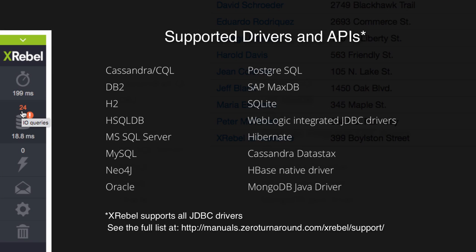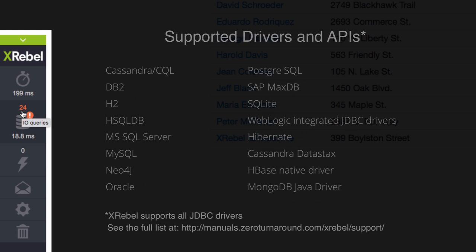XRebel can trace database queries regardless of the data access implementation, as long as it relies on JDBC. Monitor Mongo, Cassandra, Redis queries, and follow the JPA to the JDBC invocations.